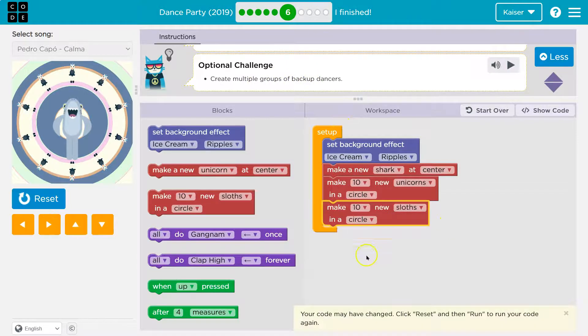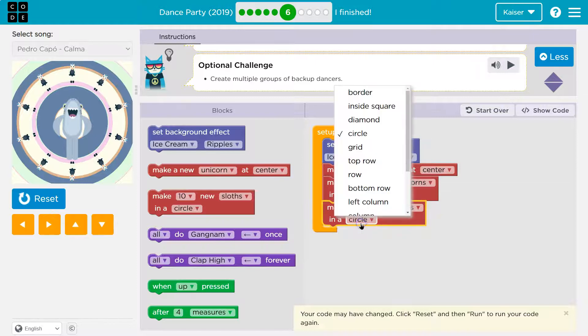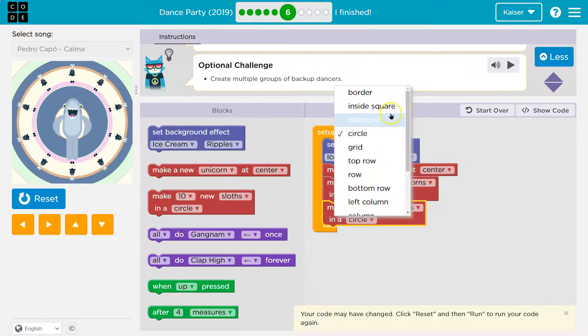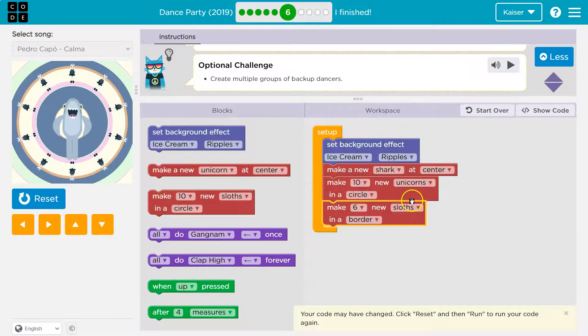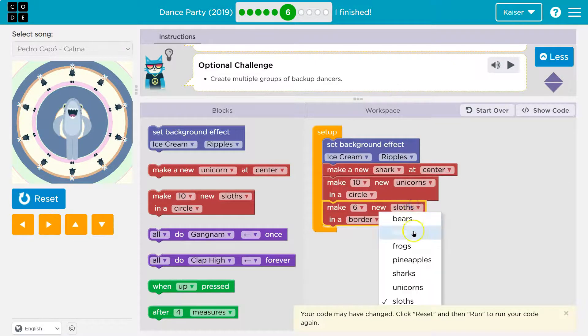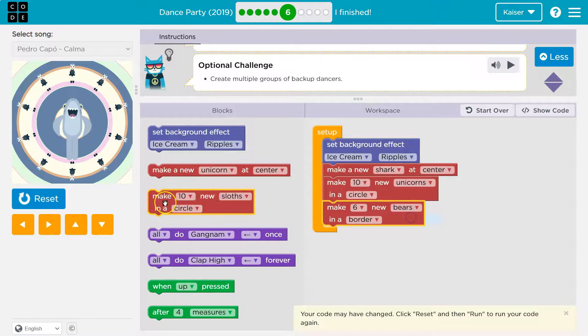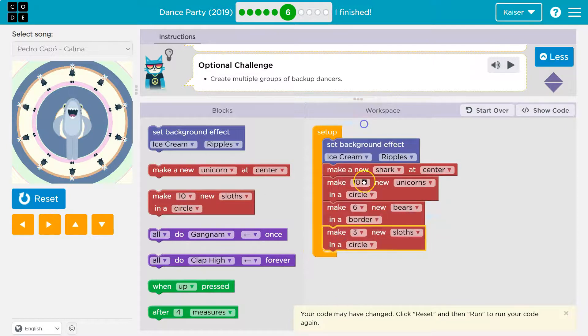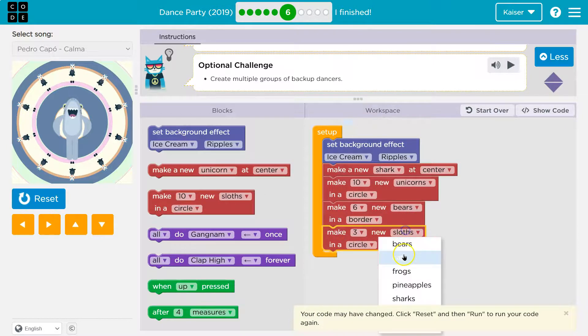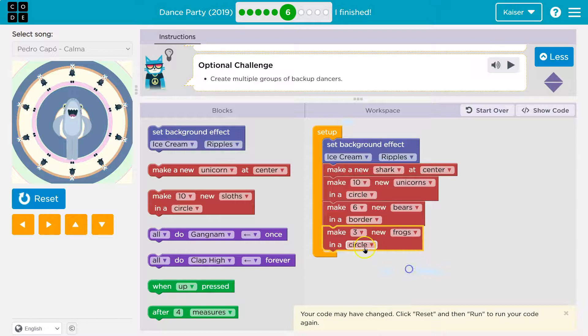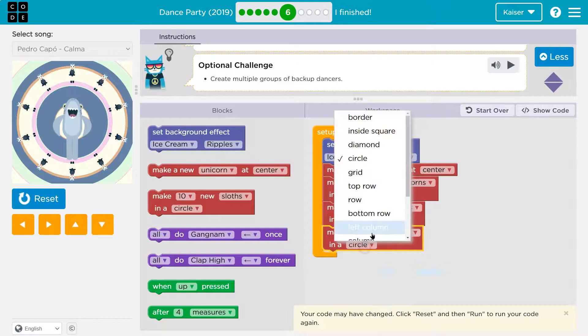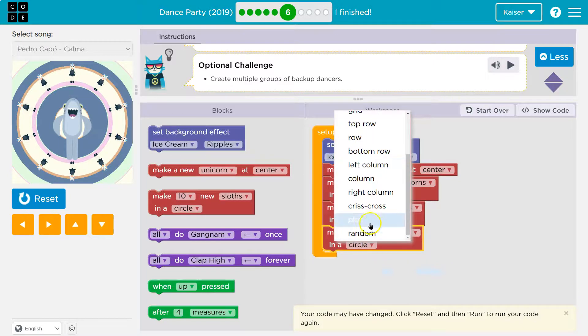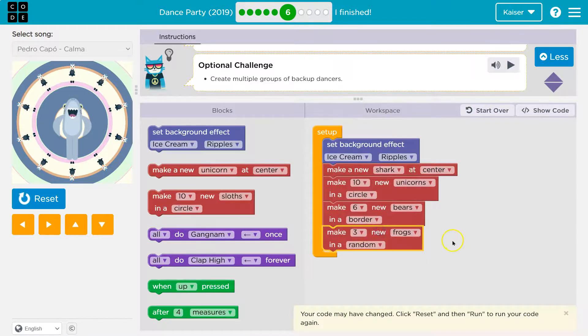So again, code runs in order. Let's change up this number. I'm going to do six, so they're not all on one spot. Let's do a border. And sloths. I want bears. We're just going to go crazy with this. I'm wild. Three frogs and random. Cool.